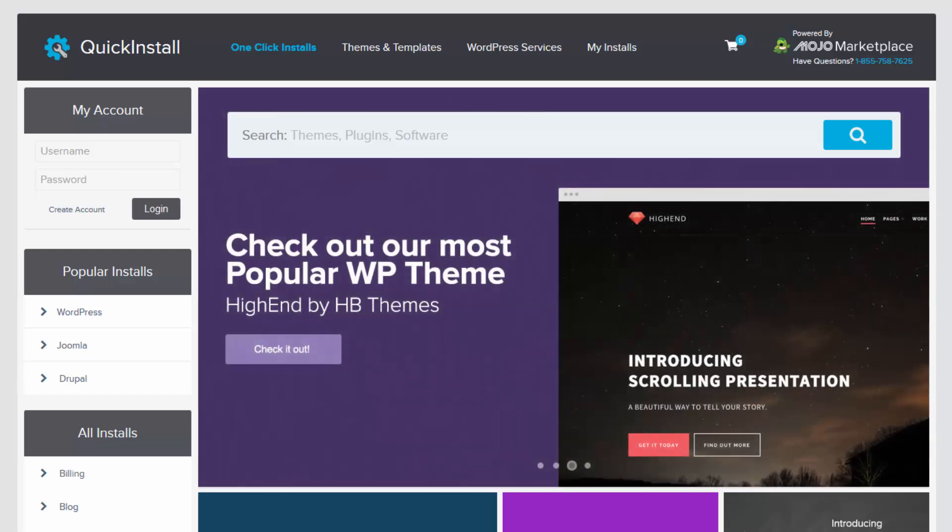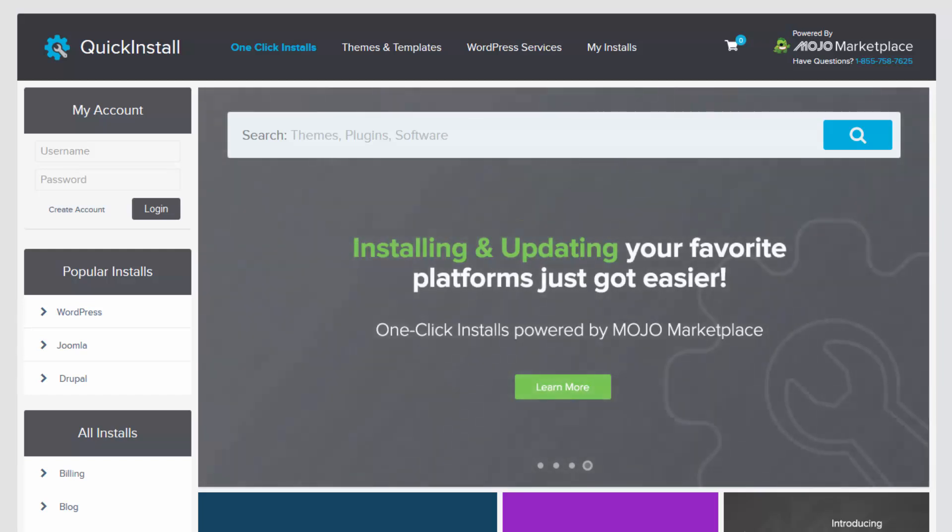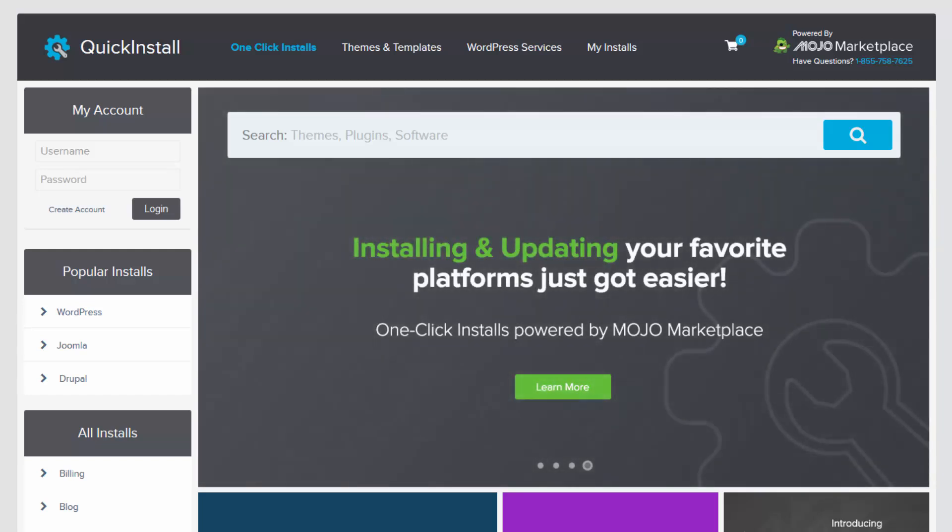Nevertheless, Quick Install continues to be the fastest, easiest, and most convenient way to install scripts onto your web hosting account absolutely for free.